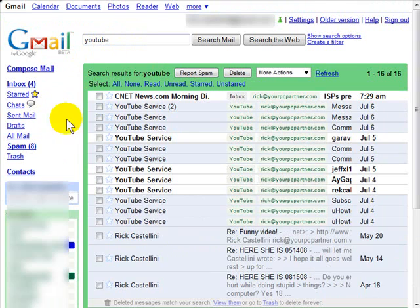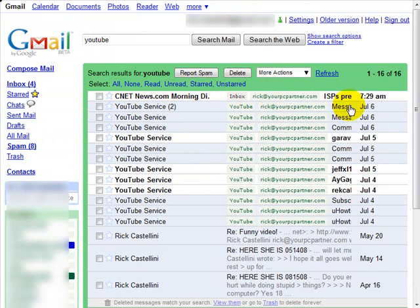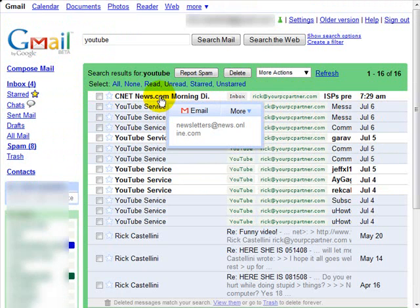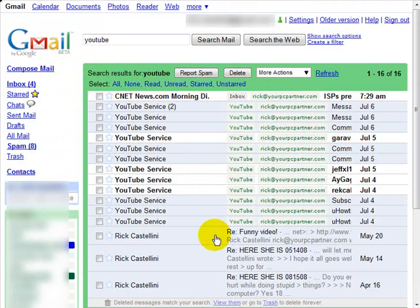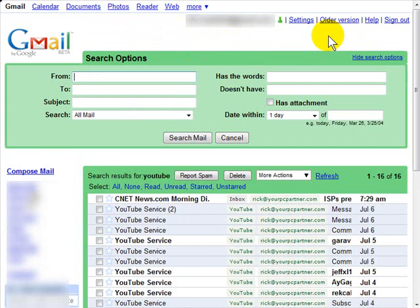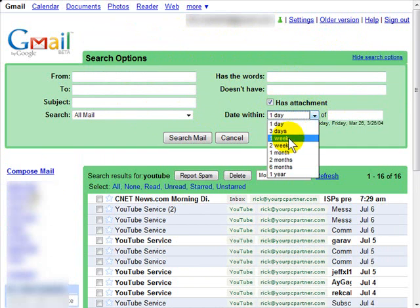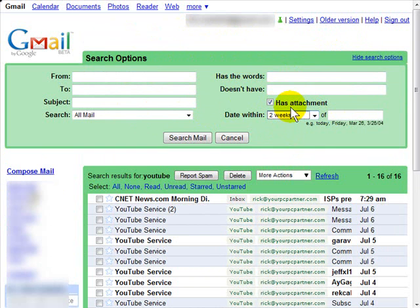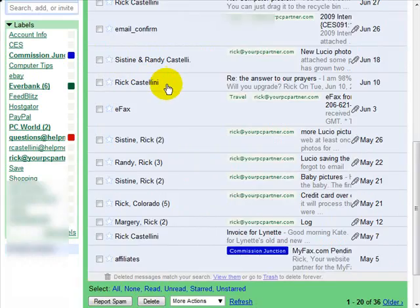If I type in 'YouTube', anything related to YouTube — including a CNET newsletter that had YouTube mentioned in it — automatically comes up. For some advanced forms of searching, you can click 'Show Search Options' and it will give you options where you can find certain things, like maybe someone sent you an attachment within the last two weeks. You can select those options and click 'Search Mail.'